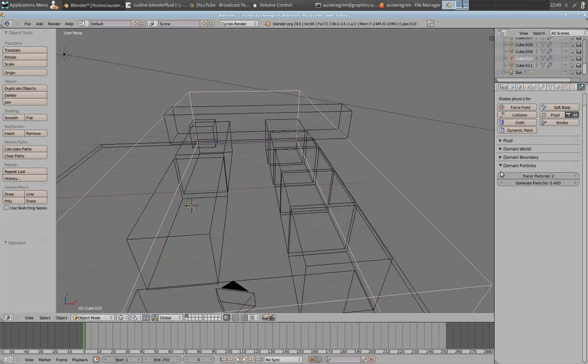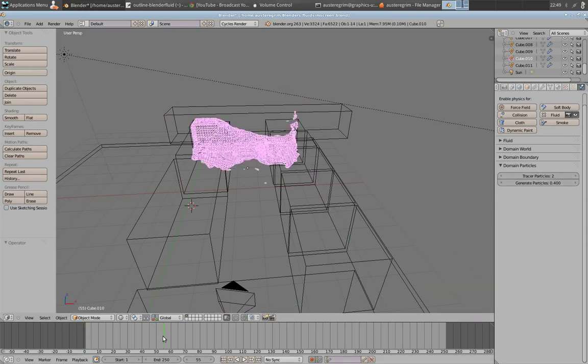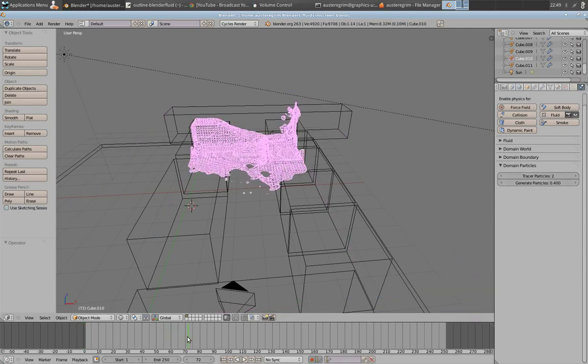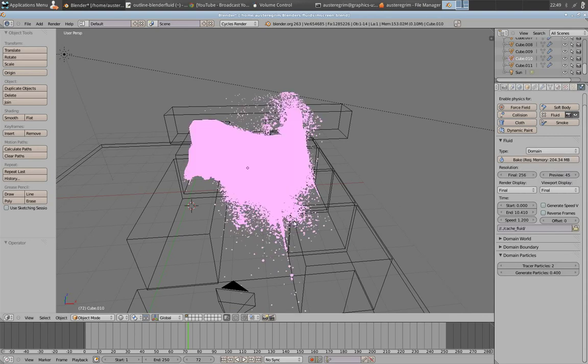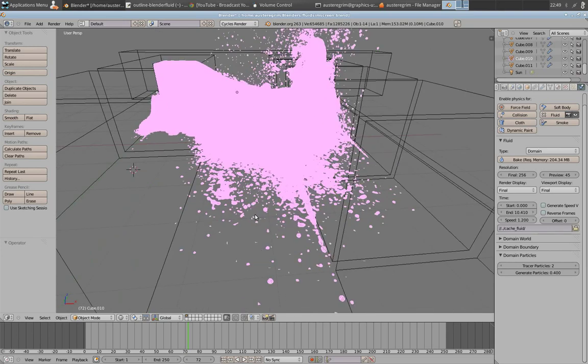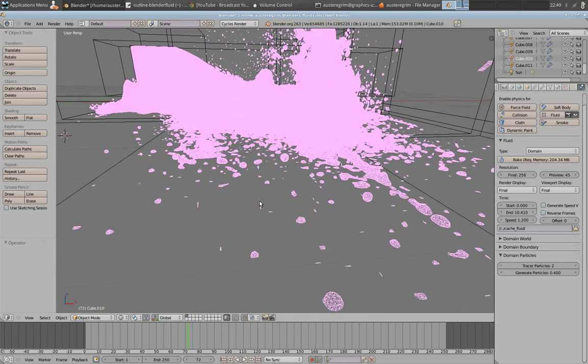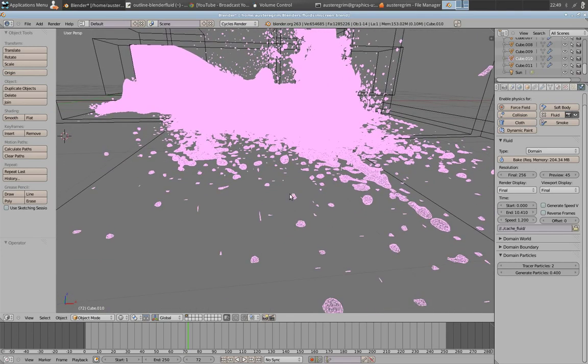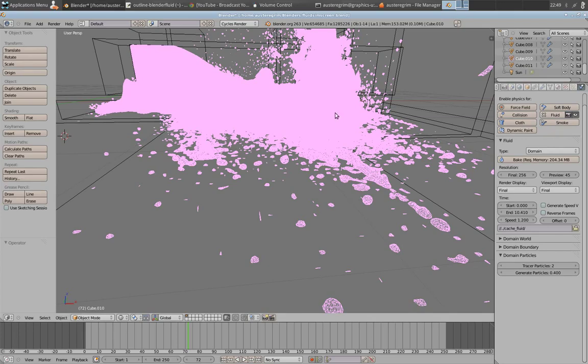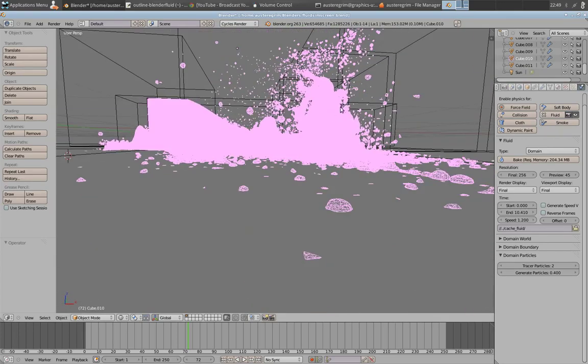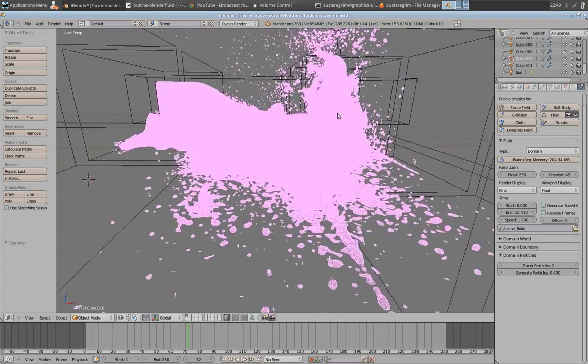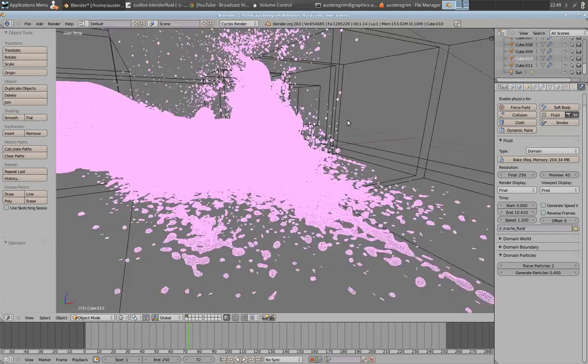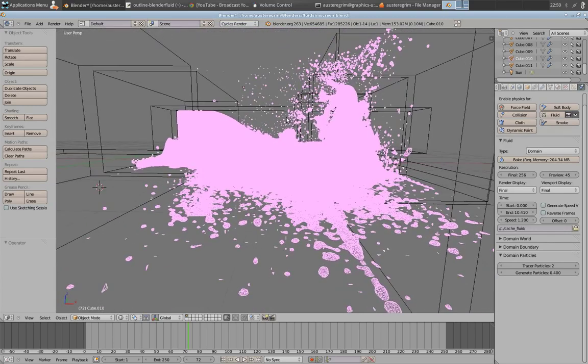So out of that, last thing here is the domain particles. Domain particles are really great. And I'll show you again with my final view here. All of these little crashing effects, these little dots, these are all the domain particles. You just kind of have to play with it. I got a tracer particles of 2 and generate of 0.4. That looked fairly realistic for my scene. You may want to up that. You may want to decrease it depending on the size of your scene. Just figure out what you like.